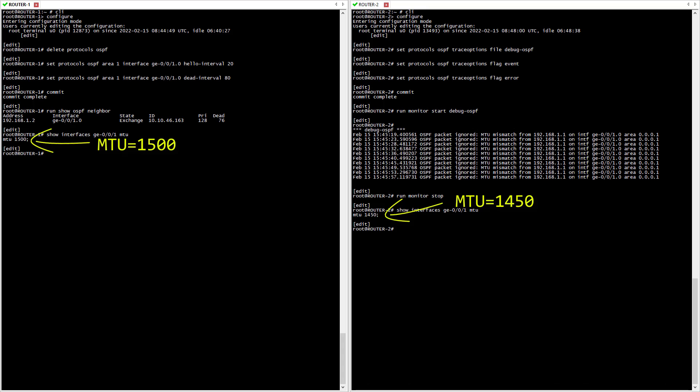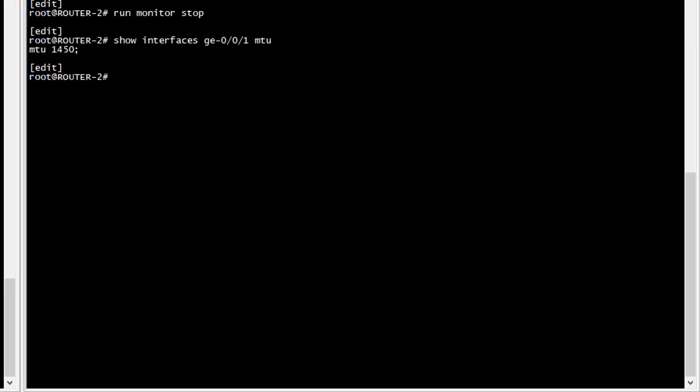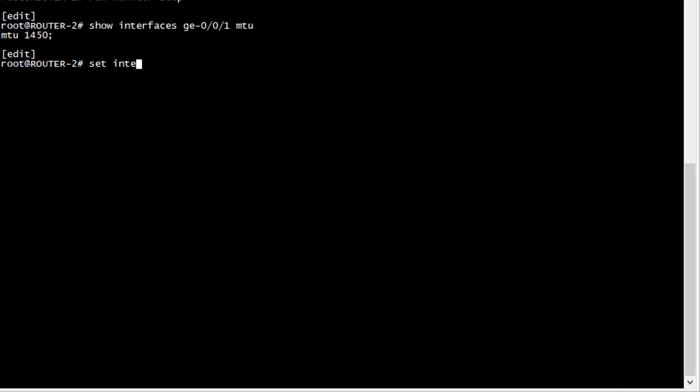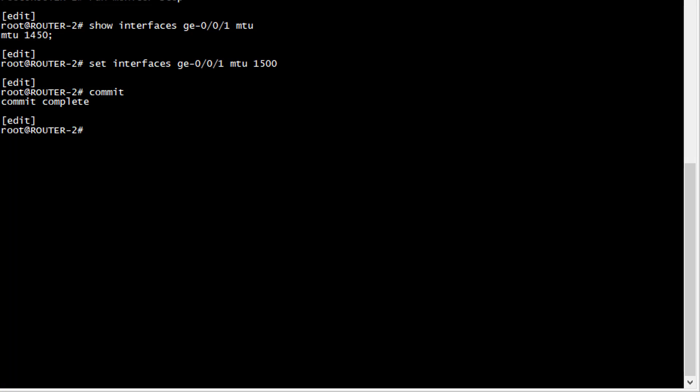So the MTU is indeed different. Let's try to override the value on Router 2 and make it equal to Router 1. Let's see if it solves the problem by reviewing the OSPF adjacency state now.